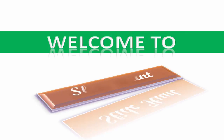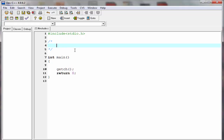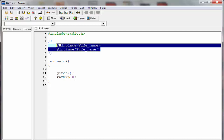Hello friends, welcome to Slide Hunt C programming video tutorial. In this tutorial we learn the #include preprocessor directive, which is used to include a file in our program. We can include a file in two ways: one is #include with the file name inside angle brackets, and the second is #include with the file name inside double quotes.